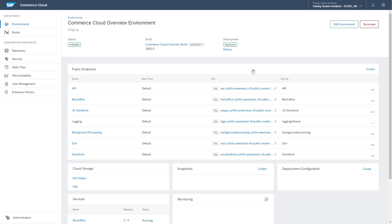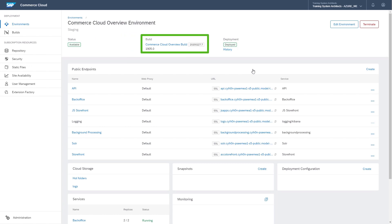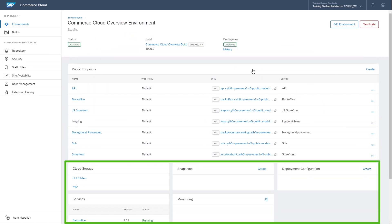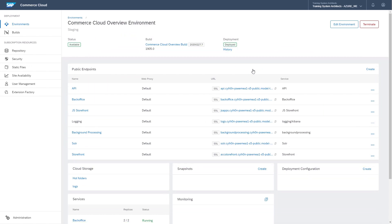Here, you can see the details of your environment, including its status, build version, public endpoints and other settings. Take your time to explore these options.